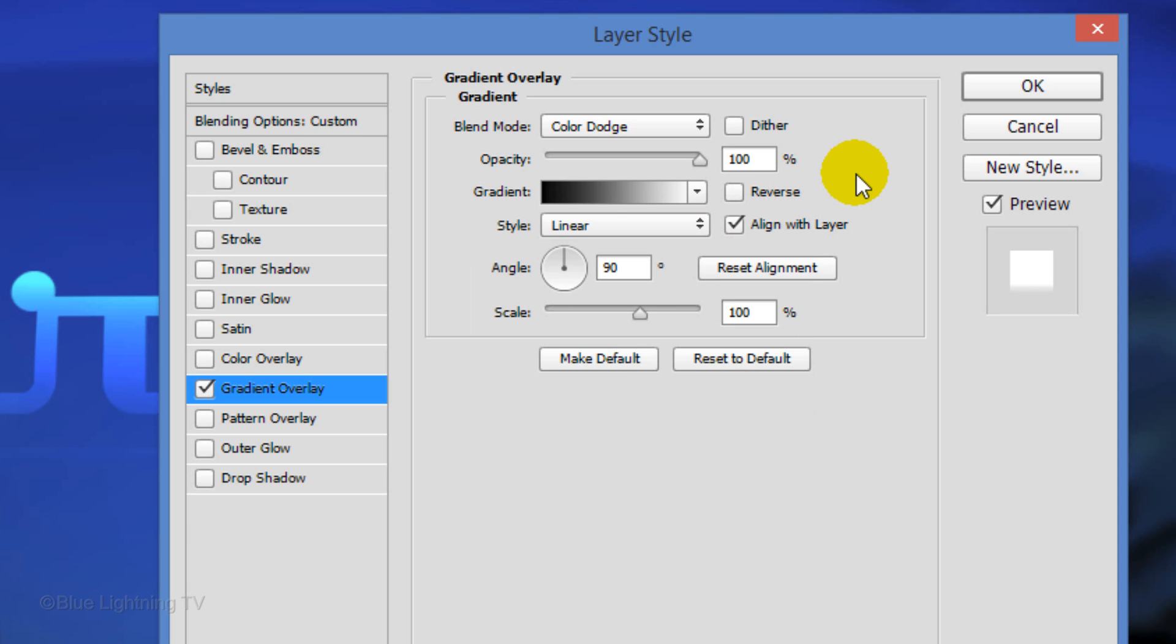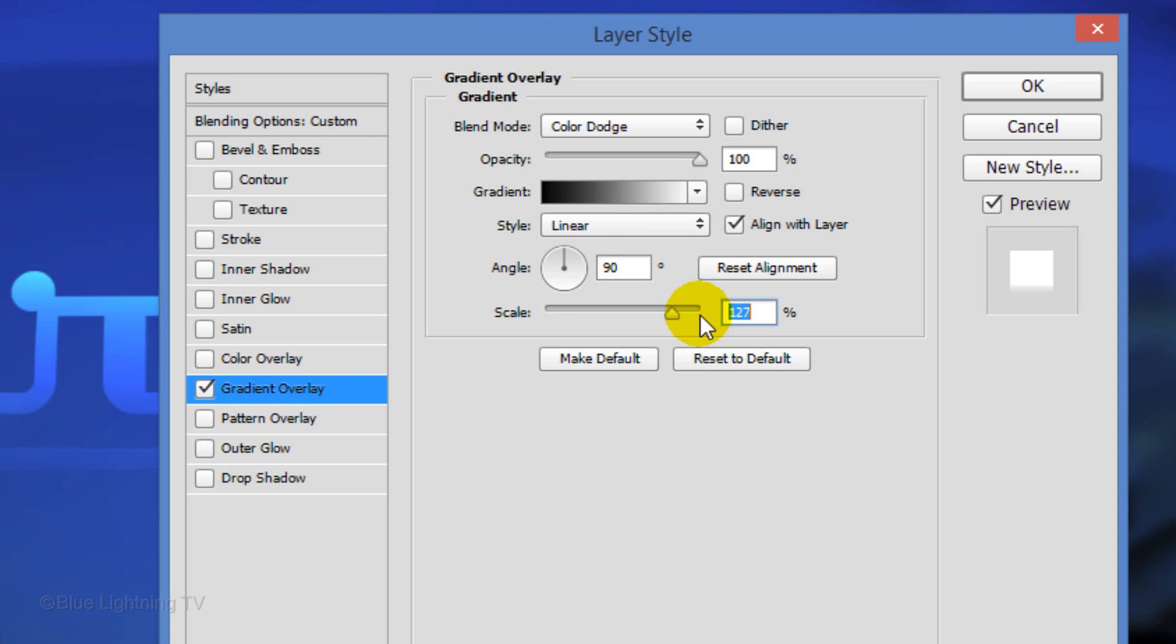The Style is Linear. Make the Angle 90 degrees and drag the Scale slider all the way to the right.